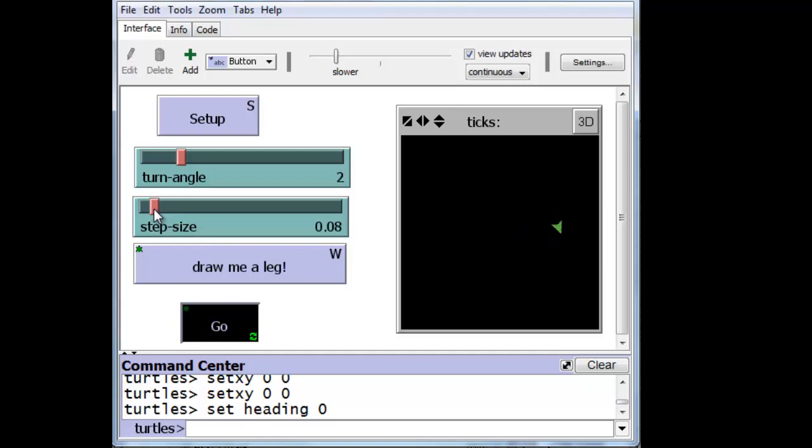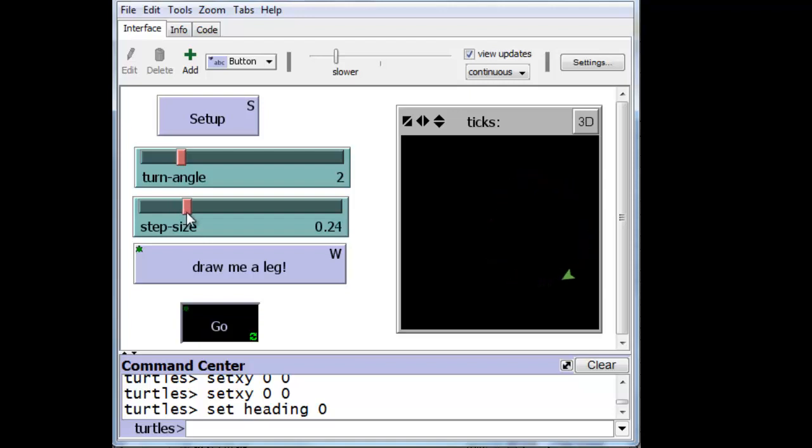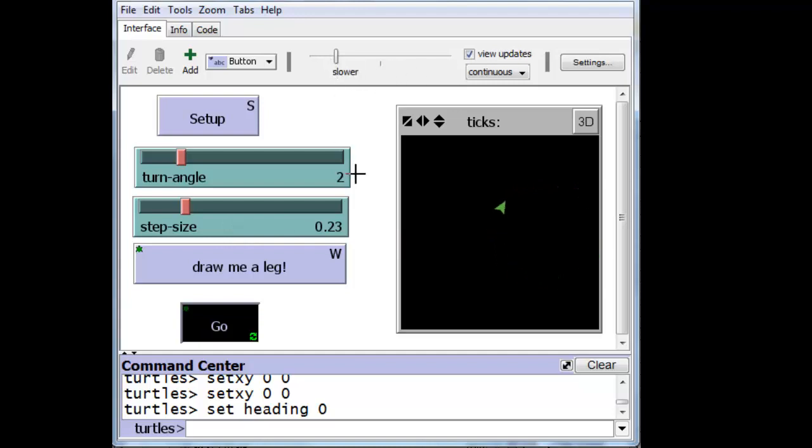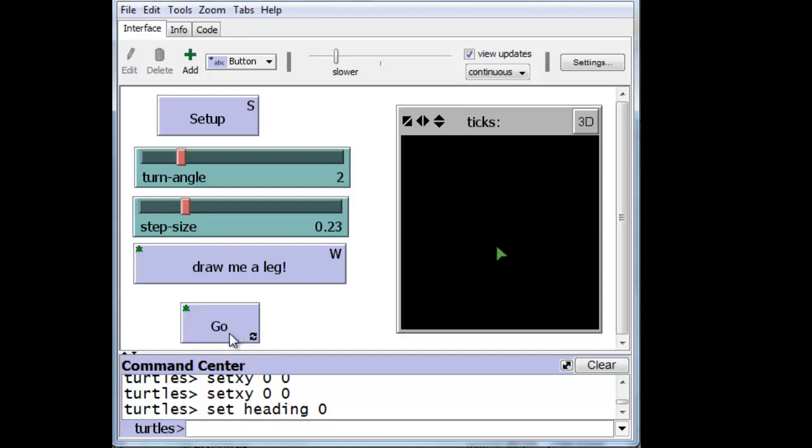The third way that we can... By the way, we're increasing the step size and making the circle, so to speak, larger, but we're also moving the turtle faster. The third way beyond moving this slider back and forth and changing the step size is... Let's stop it. Notice that this kind of forever button, when you press it once, stays pressed in until you press it again.